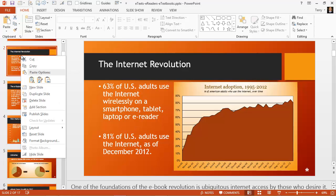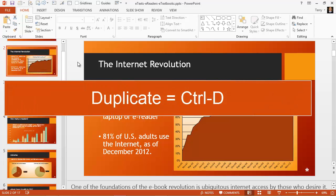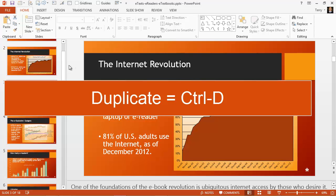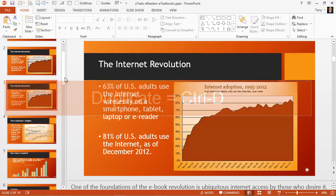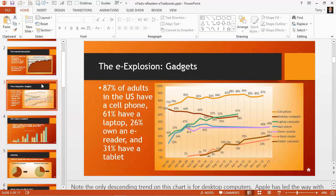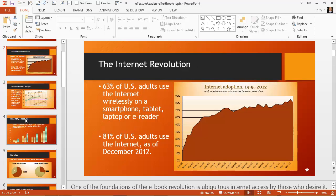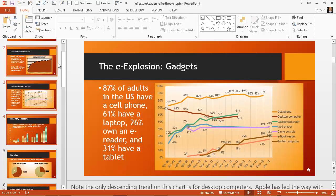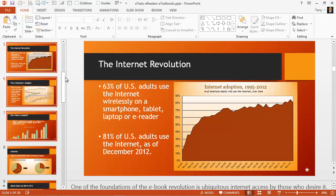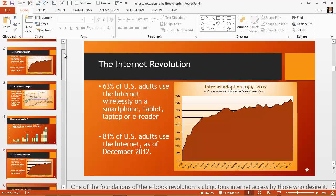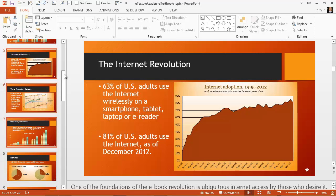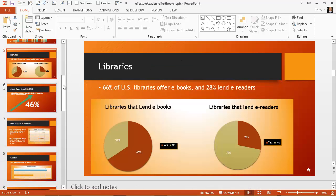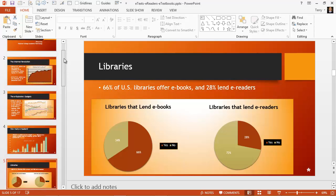You can right-click and choose Duplicate Slide from the context menu, or use the keyboard shortcut: hold down Control and press D. Control-D will duplicate the selected slide. This also works with a group of selected slides — let me select slides 2 through 4. Holding down Control and pressing D, three new slides have been created. Let me delete those and move back up. So the keyboard shortcut for duplicating a slide is Control-D.